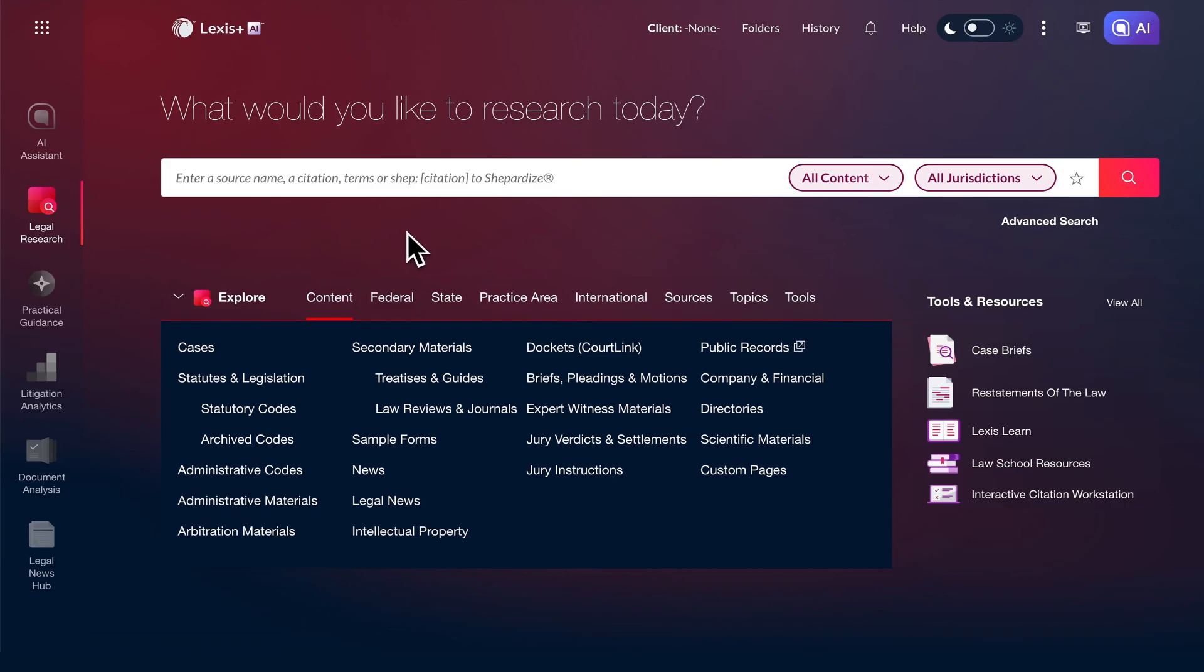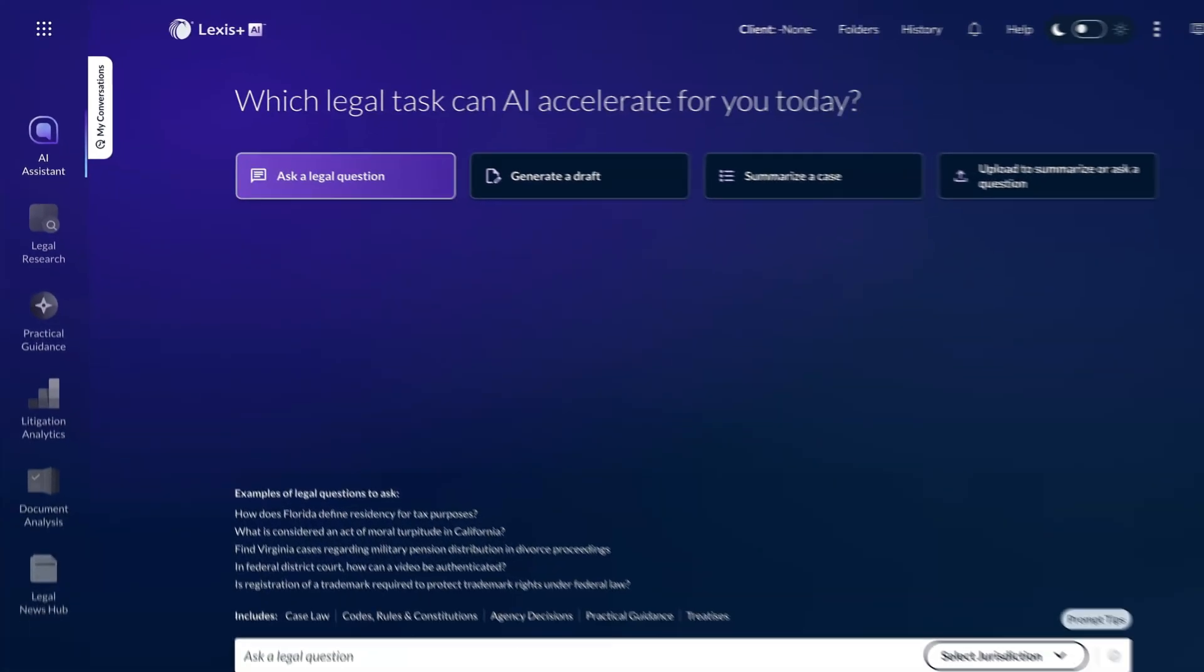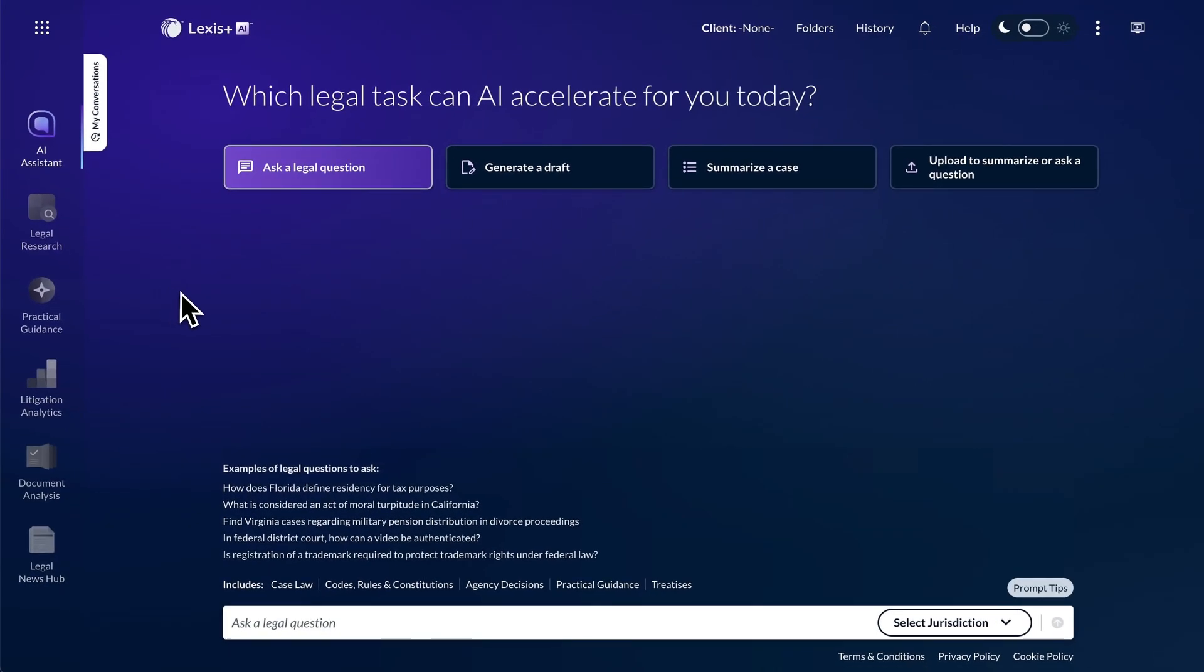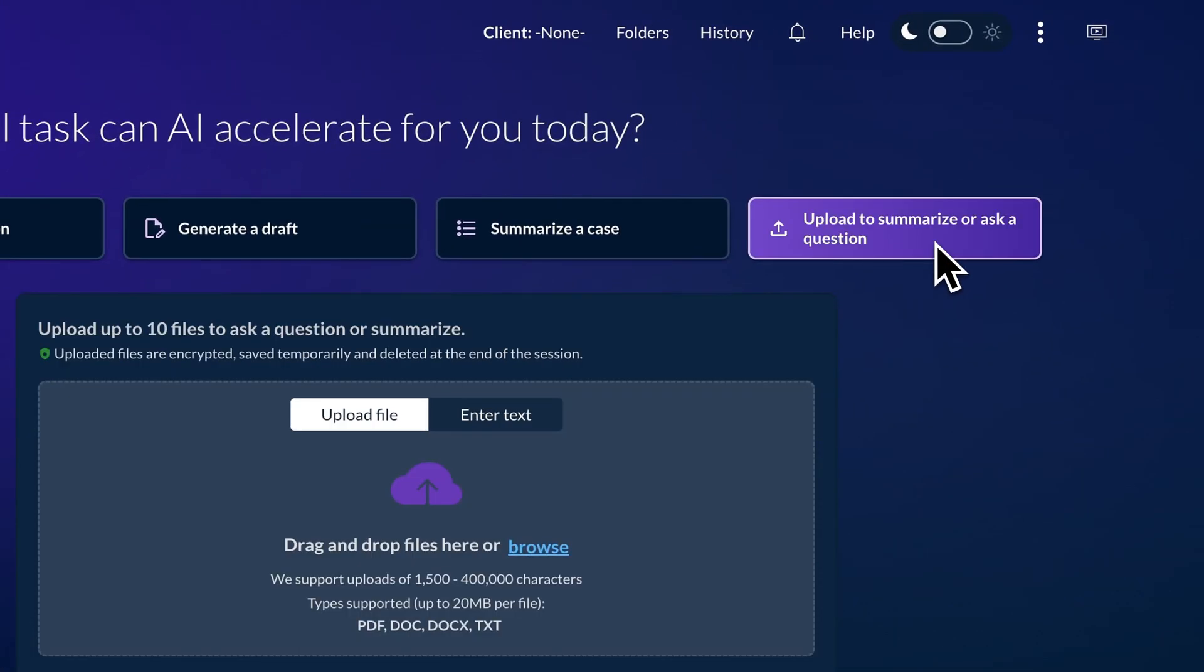Let's log on to Lexis Plus AI and access the AI assistant in the Experience Doc. Then, click the Upload to summarize or ask a legal question button.